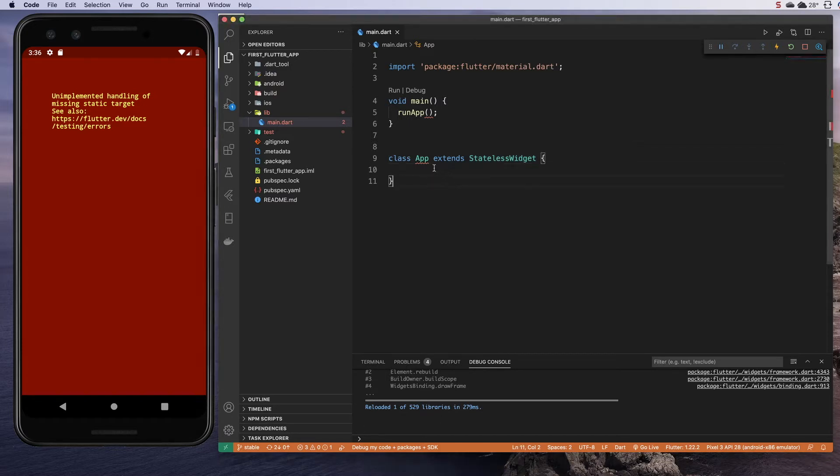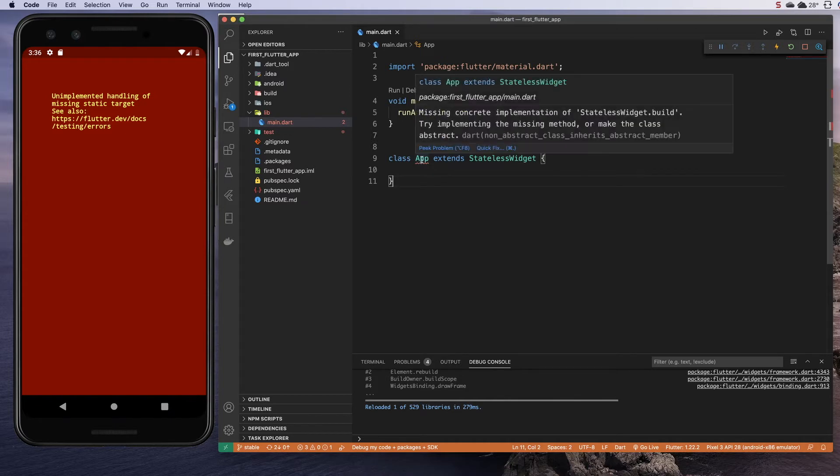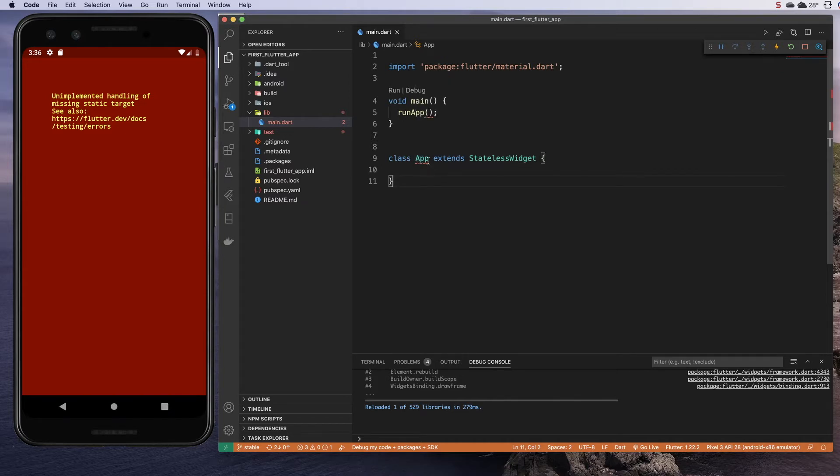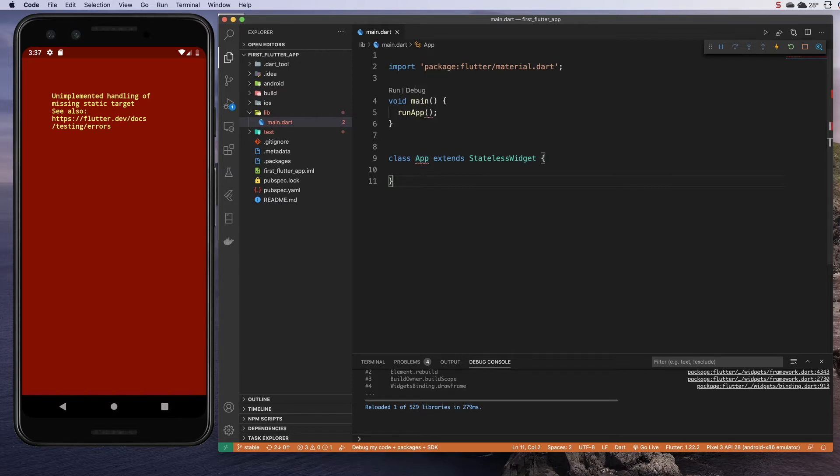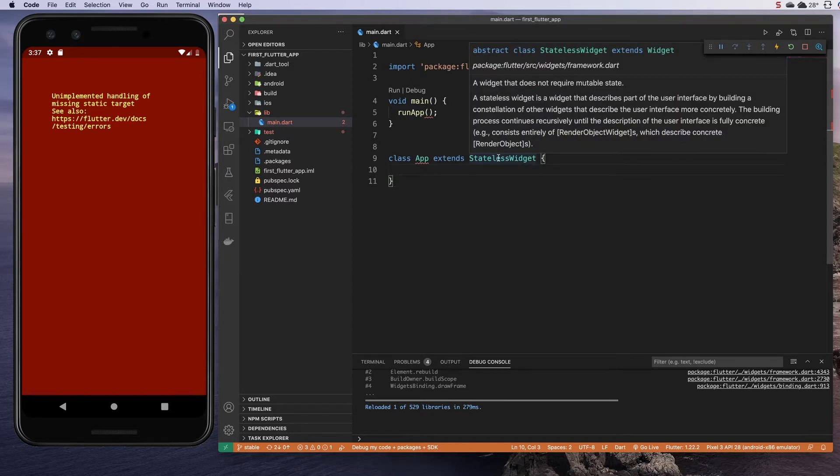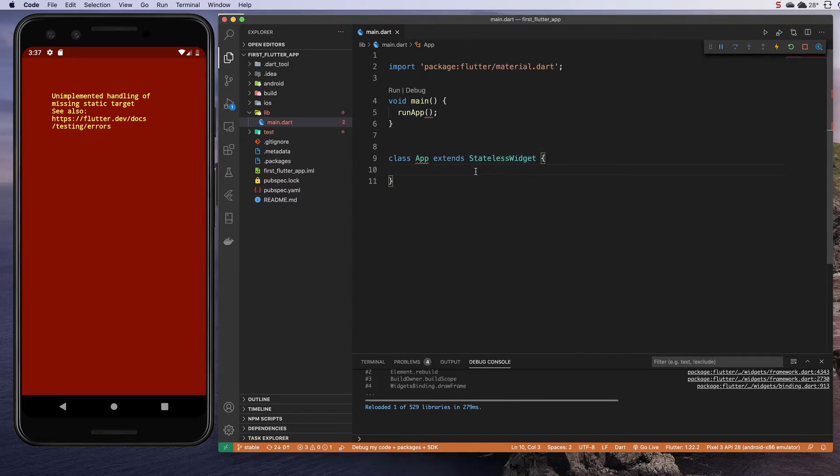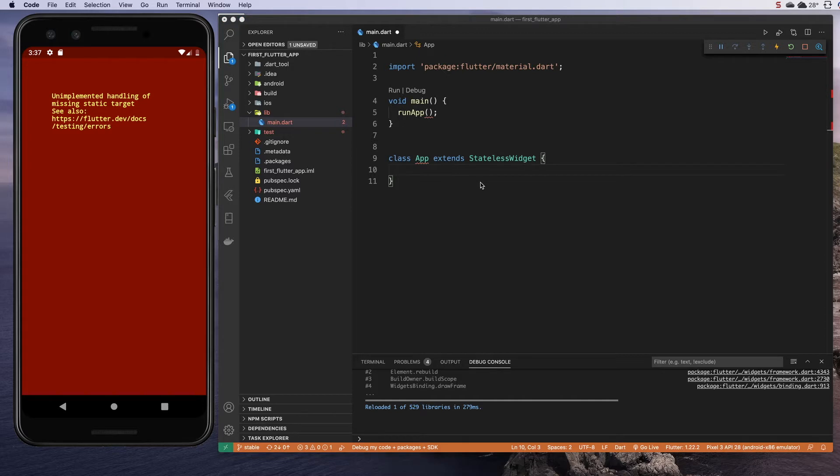It's that requirement that is actually leading to this red squiggly line. This is going to say we're missing concrete implementation of stateless widget dot build. What that means is because we are extending this stateless widget class, it says you have to have a build method for every stateless widget you build. That tells the Flutter framework, this is what you're going to do every time this widget is created.